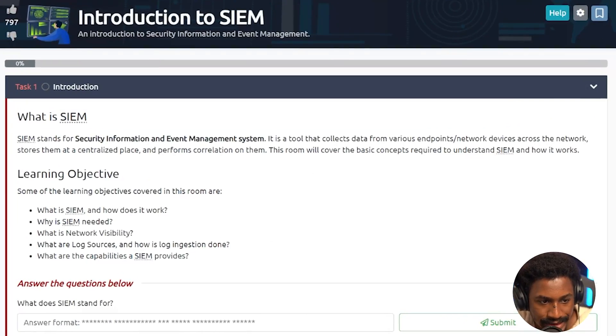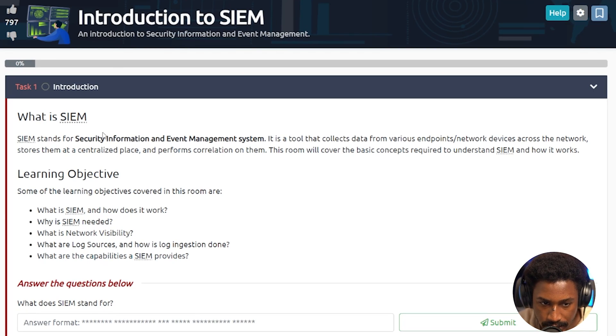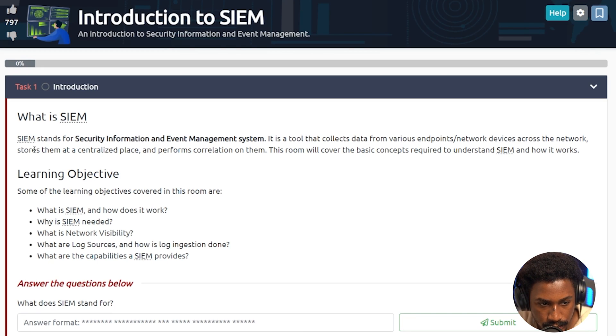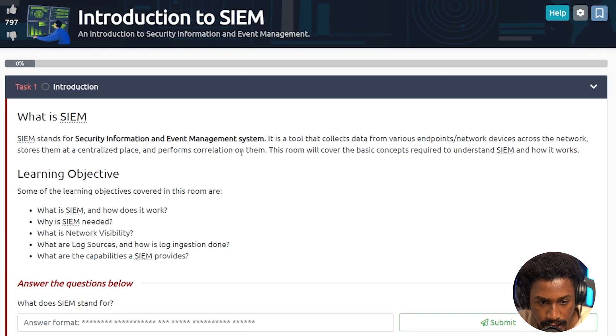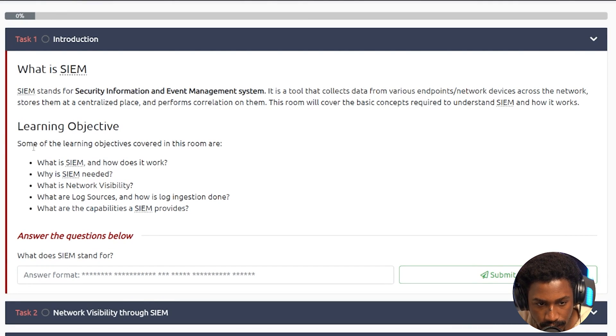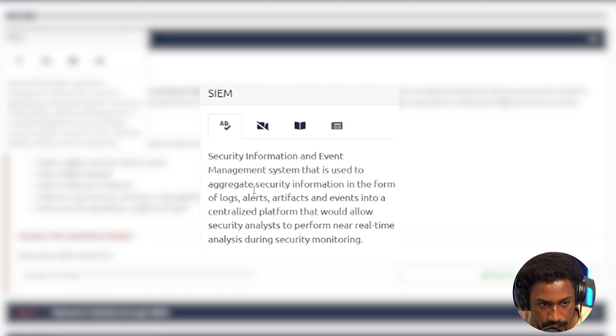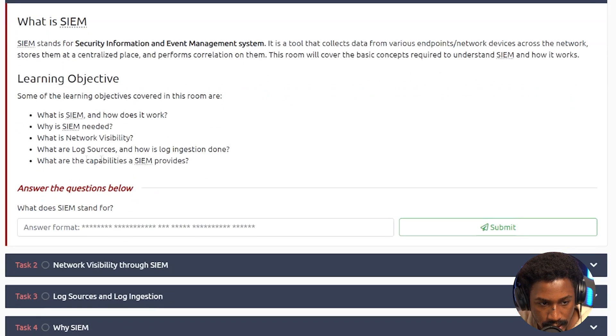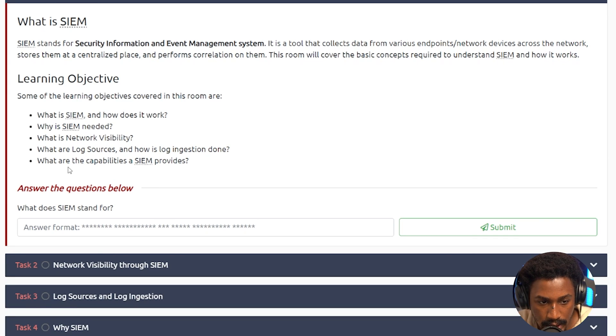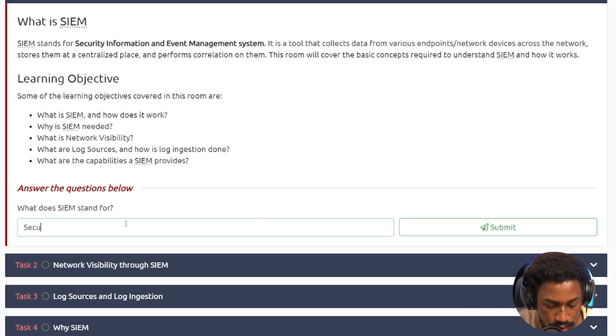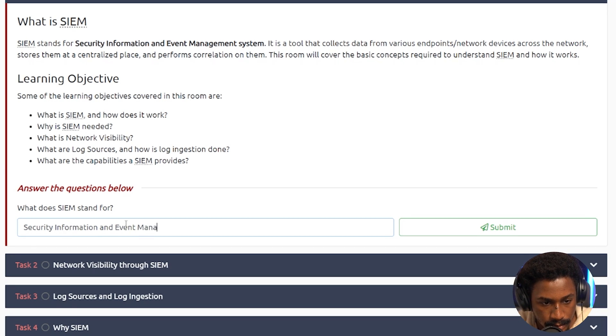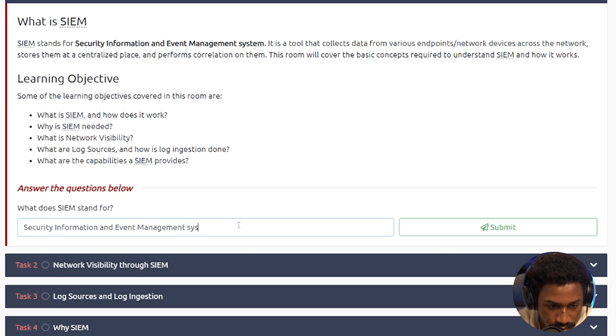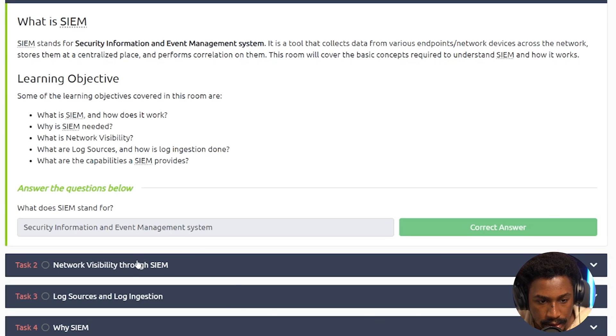Alright, let us SIEM. What is SIEM? SIEM stands for security information and event management. It's a tool that collects data from various endpoints and network devices across the network, stores them at a centralized place and performs correlation on them. This room will cover the basic concepts required to understand SIEM and how it works. So some of the learning objectives covered in this room are what is a SIEM and we can see what it is here. How does it work? Why is SIEM needed? What is the network visibility and what are log sources and how is log ingestion done? What are the capabilities a SIEM provides? And what does a SIEM stand for? It stands for security information and event management. Let's see what I missed here. Security information and event management. I guess you have to have the system. Okay, there we go.